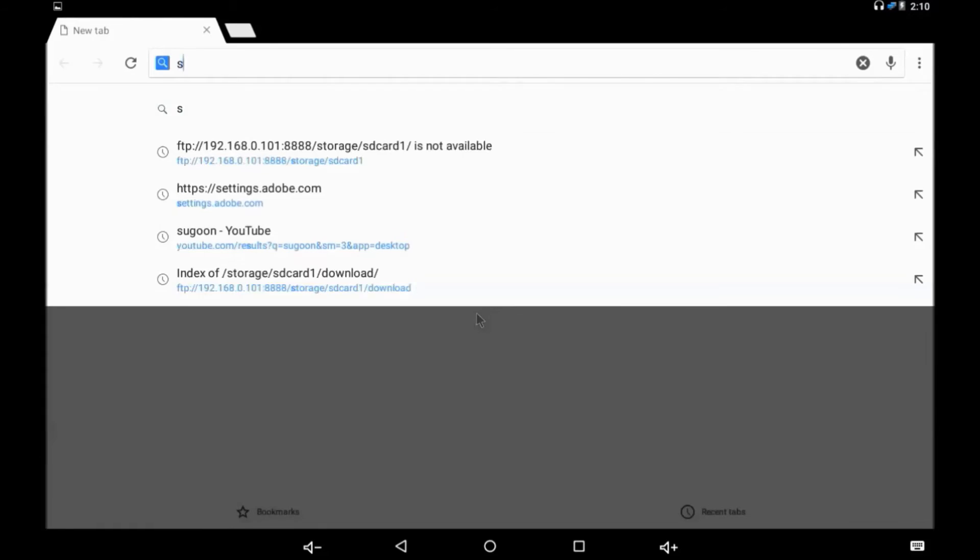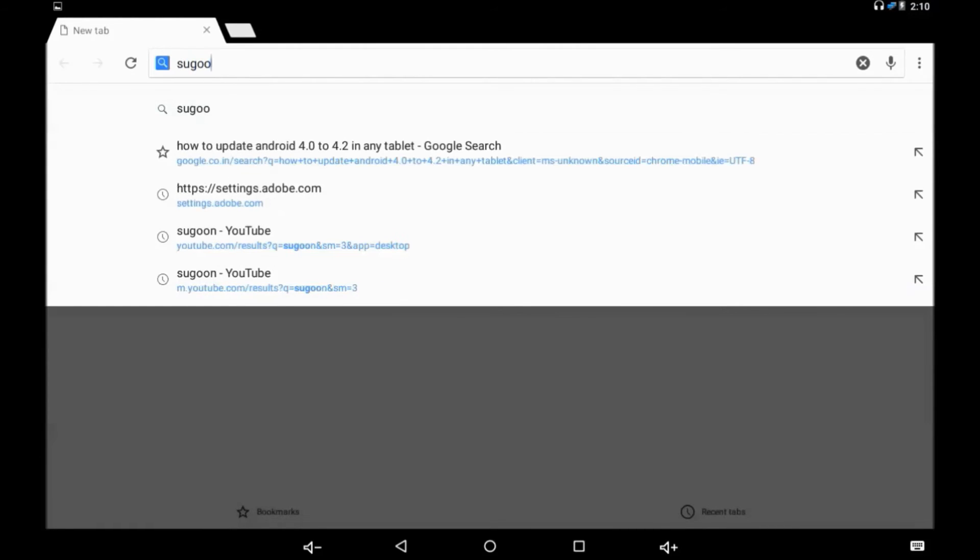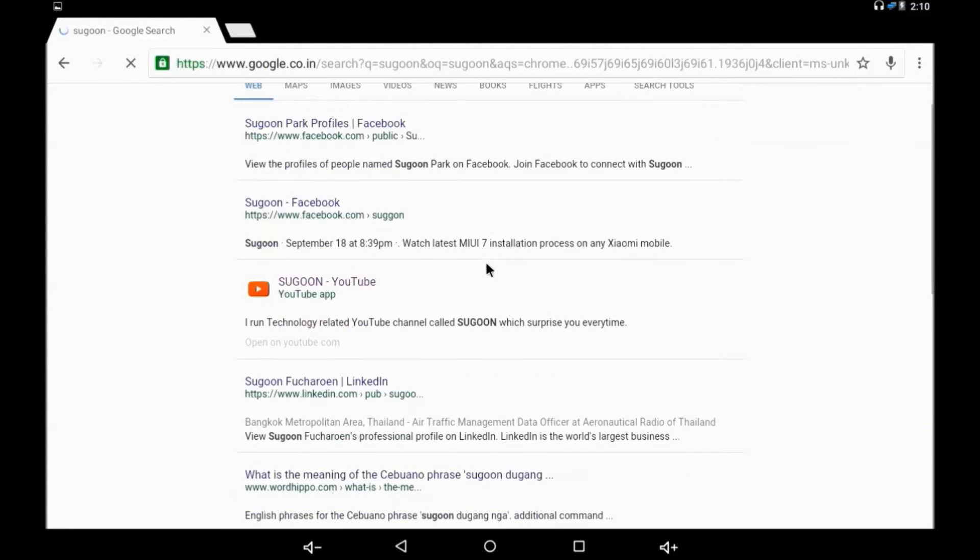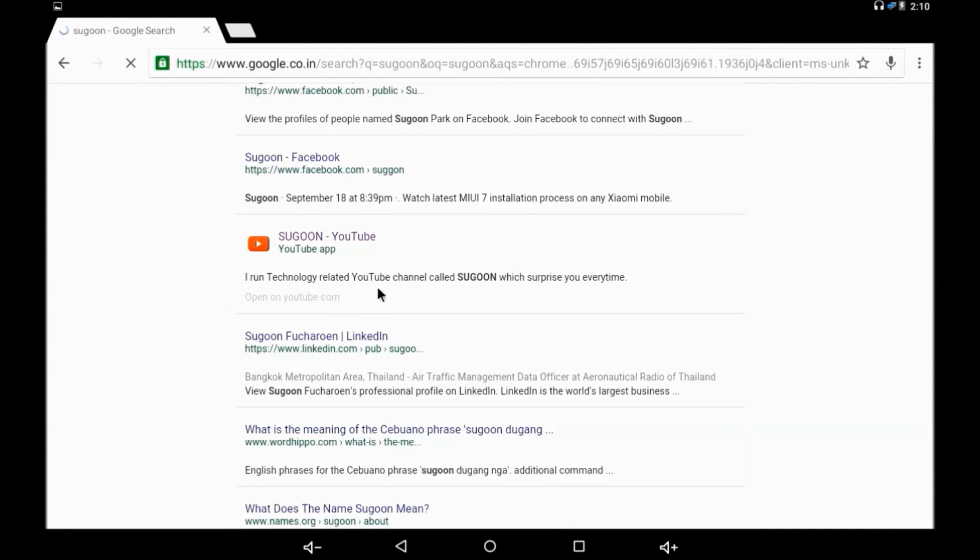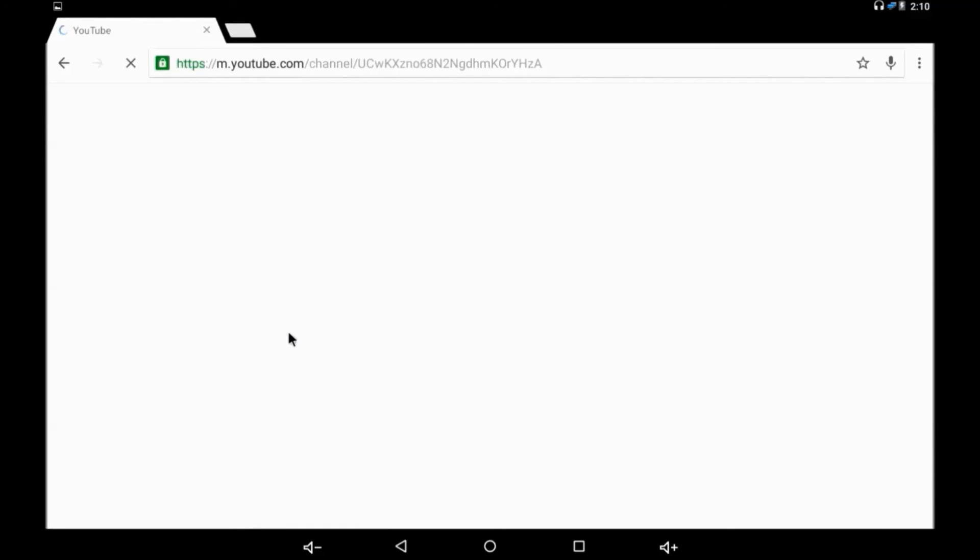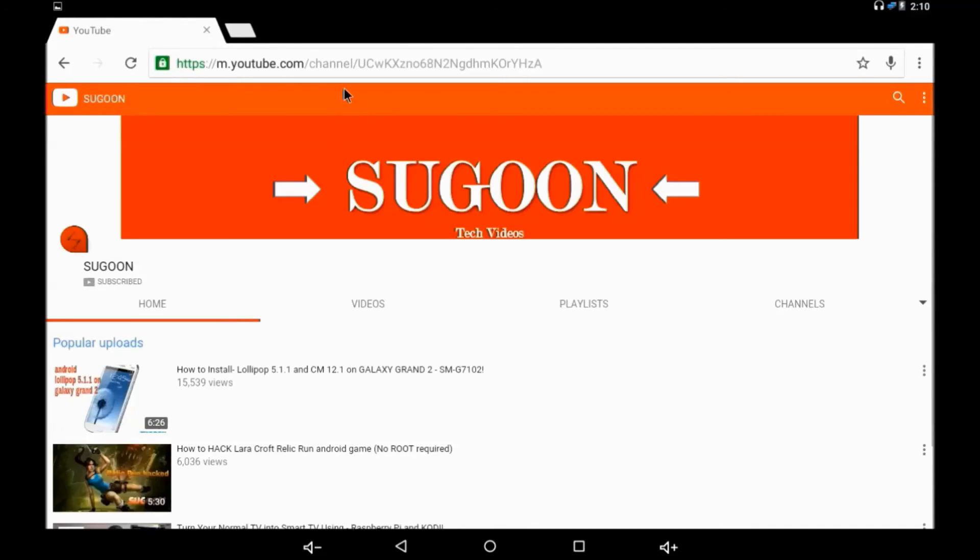I'm pretty new to it so I don't know how to just search. I'm searching on this browser. I will directly open my YouTube channel. I'm just opening it.